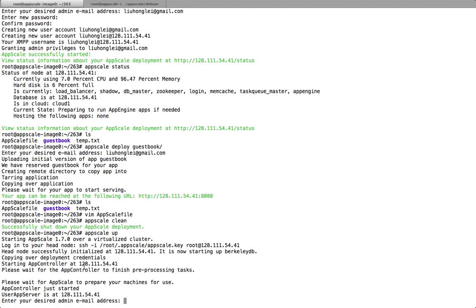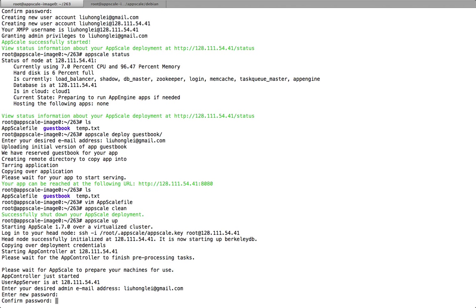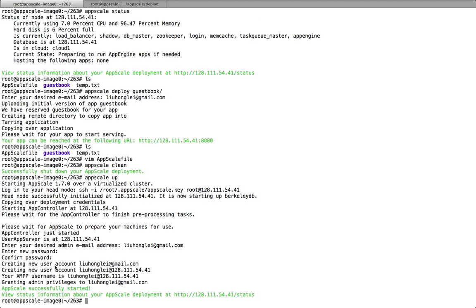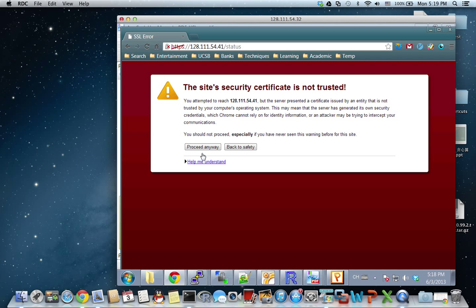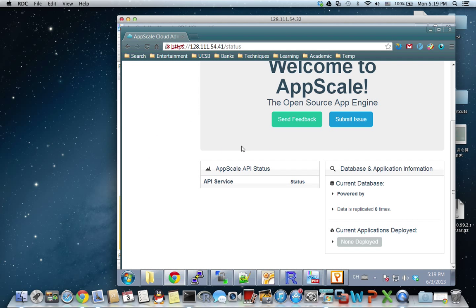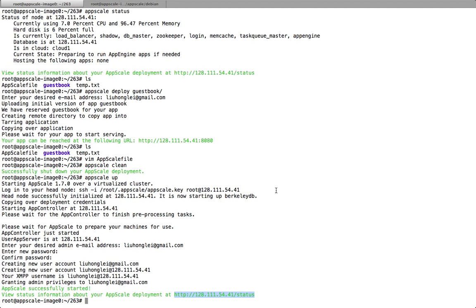As you can see, it's already started with BerkeleyDB. We can add our email address and password. Now it's successfully started with BerkeleyDB. We can also see the status of AppScale using this URL here. Now I'm going to hand over to my colleague, who will introduce how we implemented our read and write interface for BerkeleyDB.